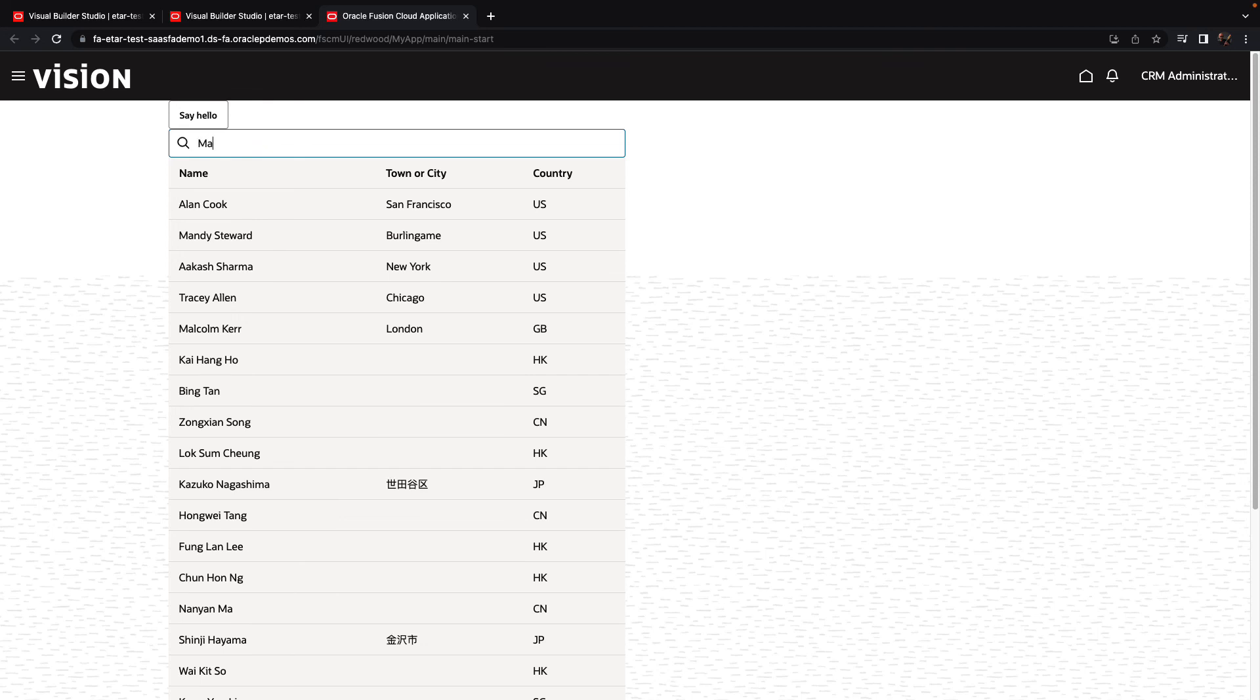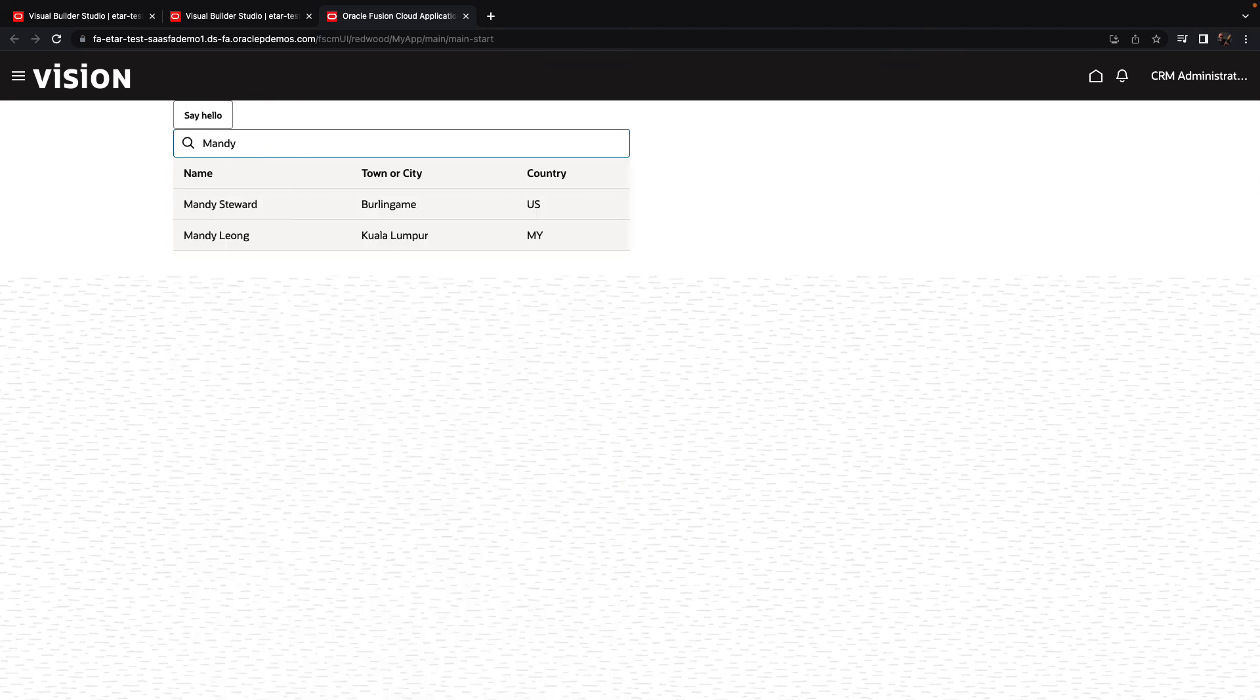This is how easy it is to create reusable fragments that you can use across all sorts of application extensions that you're creating with Visual Builder Studio.